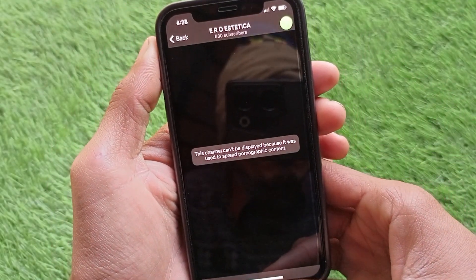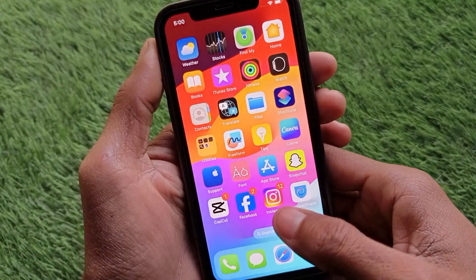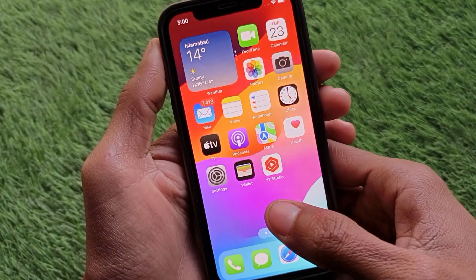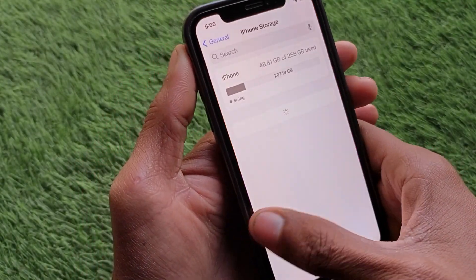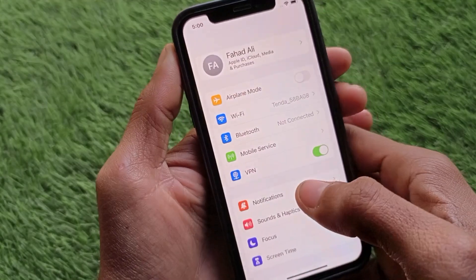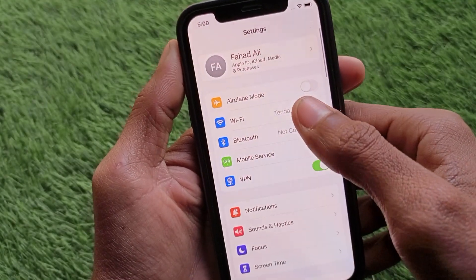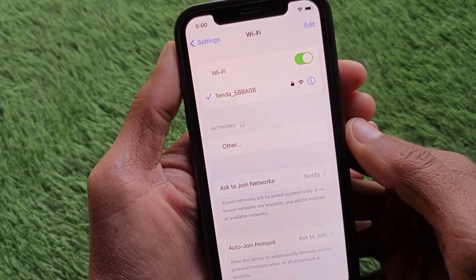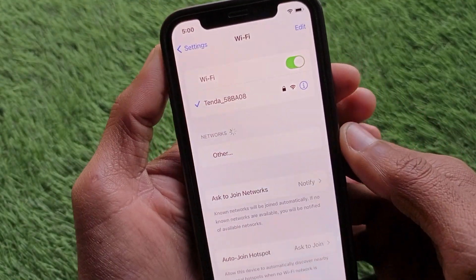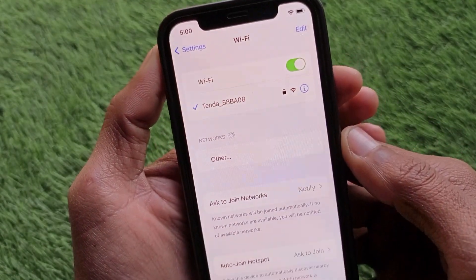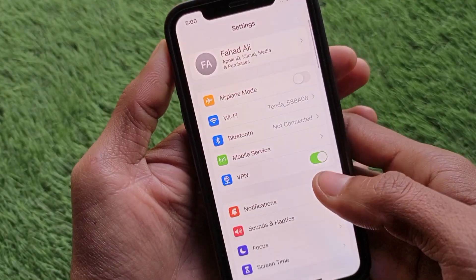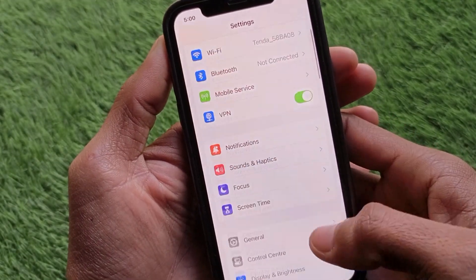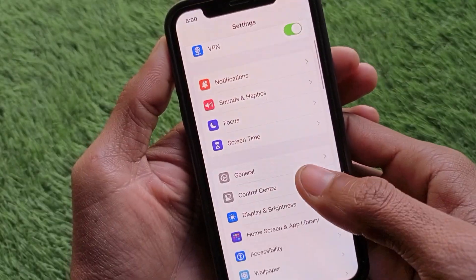First, go back and open your Settings. You need to make sure that you are connected to a strong internet connection — as you can see, I'm already connected.